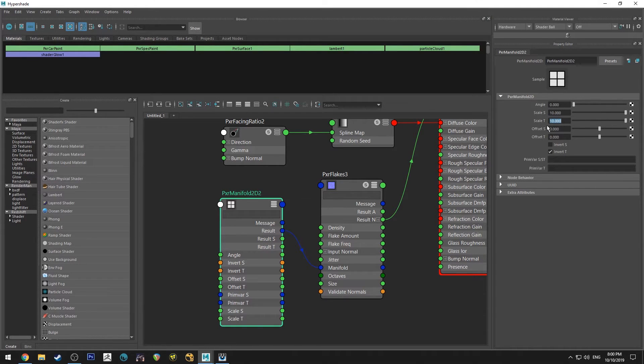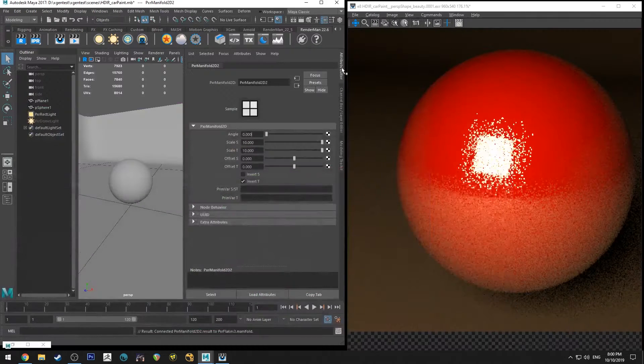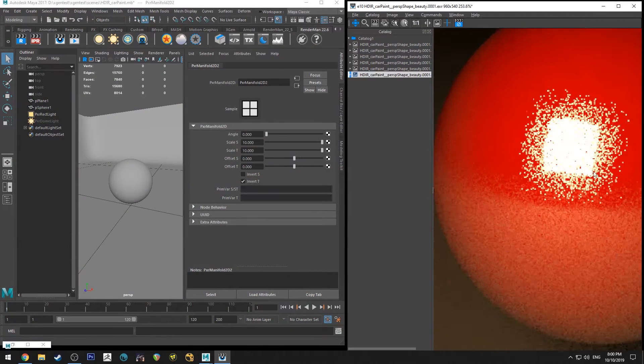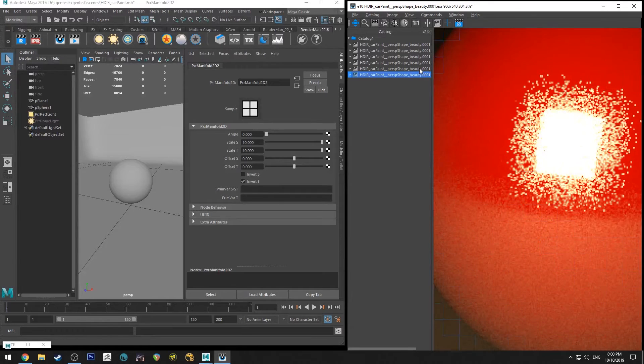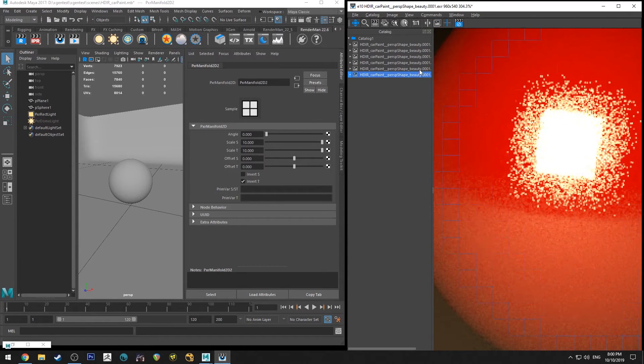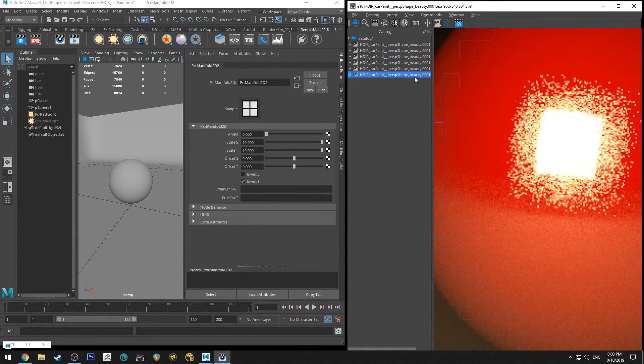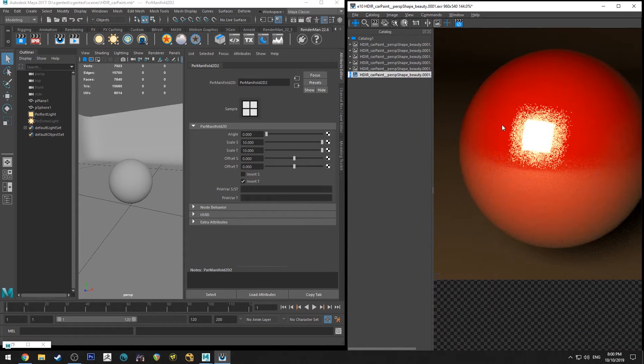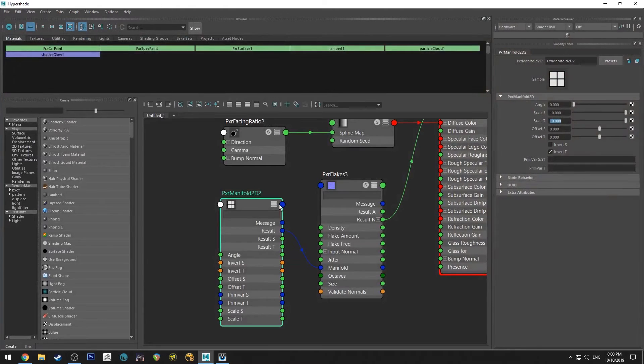I'm just going to increase the UV repeats. So you can see there that it's going a lot denser, by a factor of 10 to be precise. So that's an easy way of increasing the density if you want to play with it using a manifold.